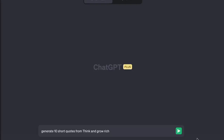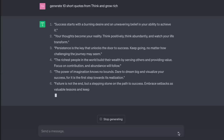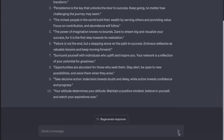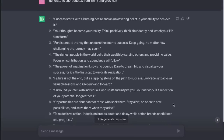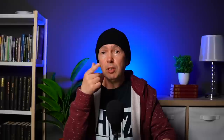Here's a short one: 'Generate 10 short quotes from Think and Grow Rich.' The AI produces: 'Success starts with a burning desire and an unwavering belief in your ability to achieve it.' 'Your thoughts become your reality.' 'Persistence is the key that unlocks the door to success.' 'The richest people in the world build their wealth by serving others and providing value.' 'Failure is not the end, but a stepping stone on the path to success.' 'The power of imagination knows no bounds.' 'Dare to dream big and visualize your success.' 'Opportunities are abundant for those who seek them.' 'Your network is a reflection of your potential for greatness.' 'Your attitude determines your altitude.' There's a t-shirt business right there.